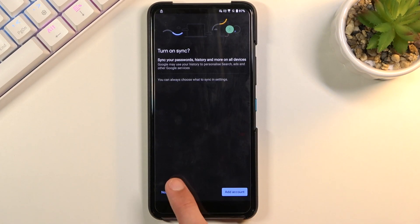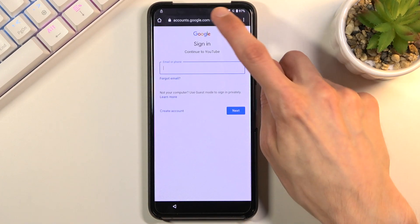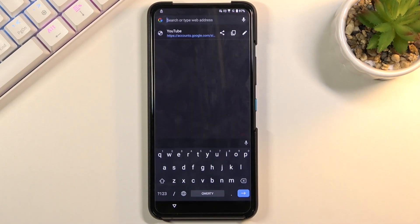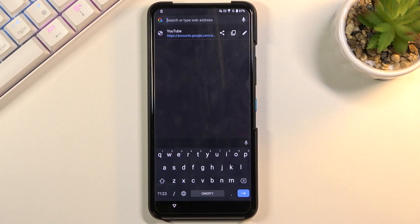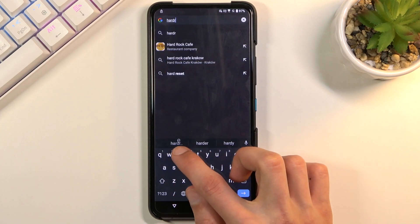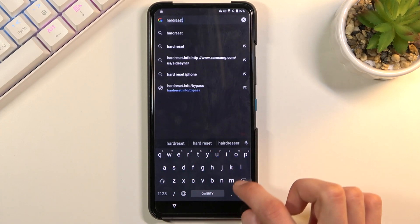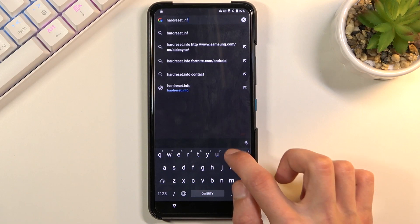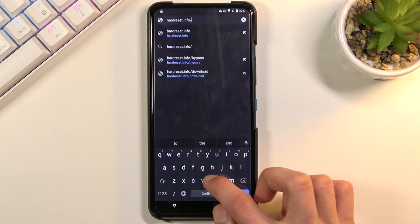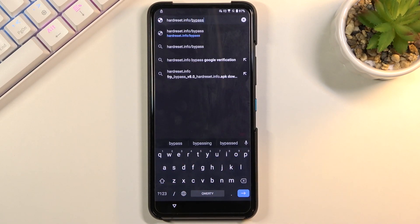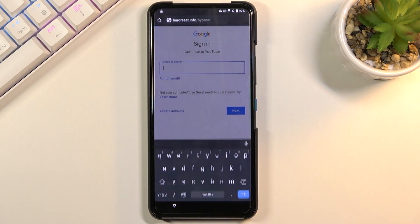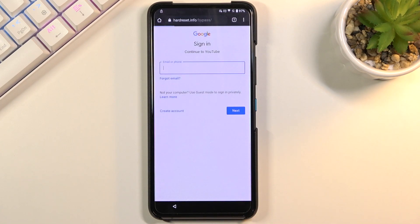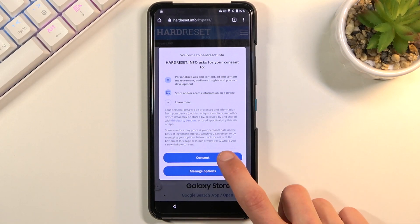Accept and continue. No thanks, we don't want to log in. Once you're on your web browser, tap right at the top and navigate to hardreset.info/bypass. I'll write it down in the address there and you can pause the video once it's written just so you can have some time to write it down. Now will be the time to pause.